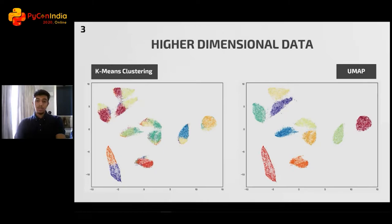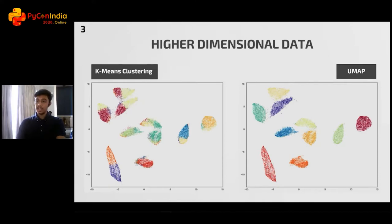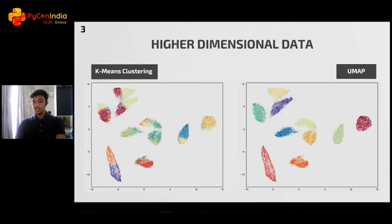Running k-means algorithm on this gives us the left-hand side output, but this is not exactly what we were looking for. While it gets some cases correct — for example, the digit one on the right side — most of the other clusters are kind of a mixed bag. UMAP, however, does a great job at separating these clusters. If you look at the image on the right, the clusters are clean, appropriately separated from each other, and there's no real overlap.